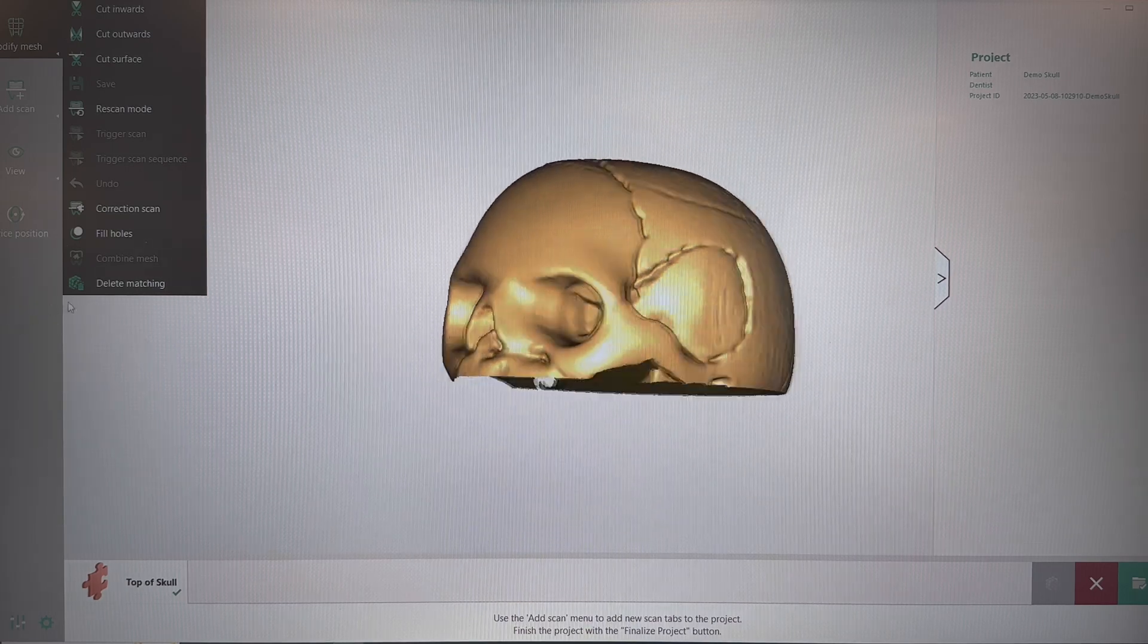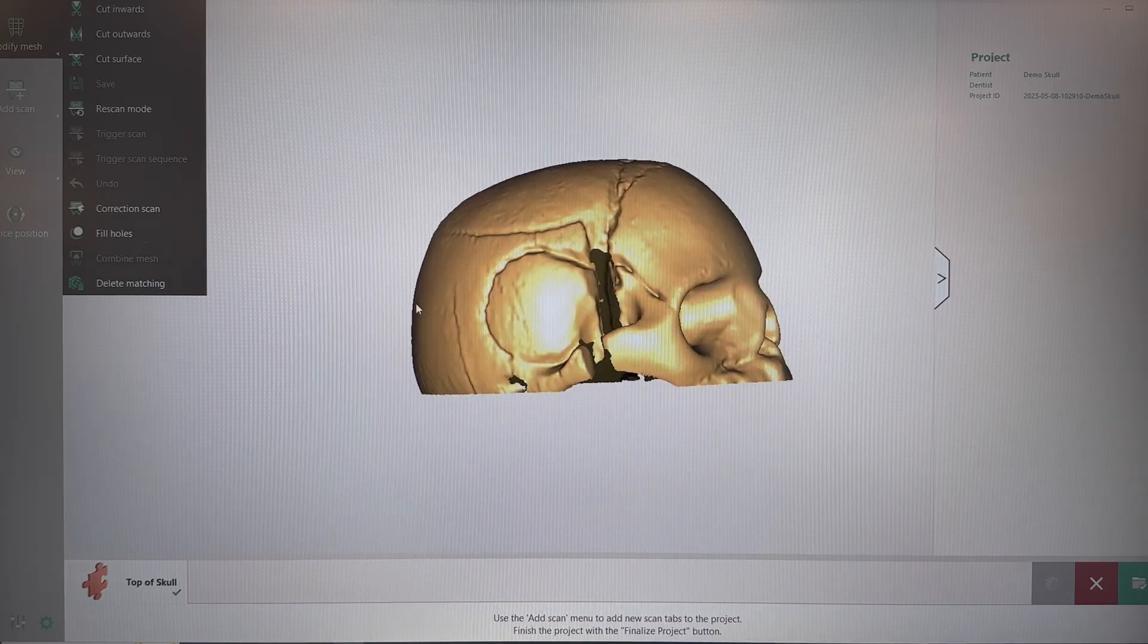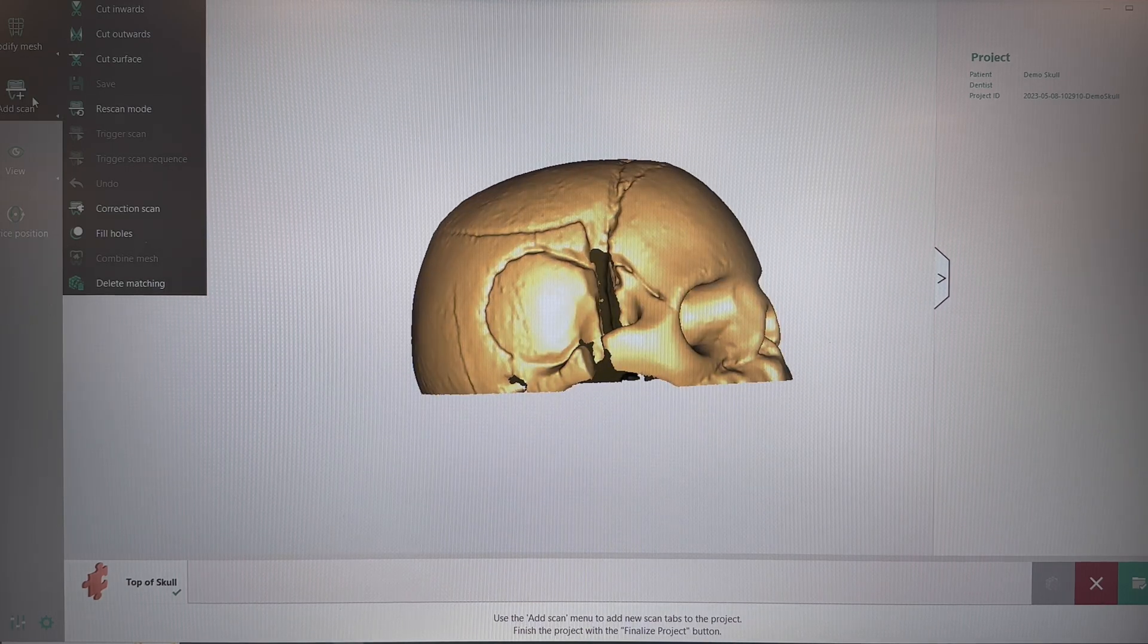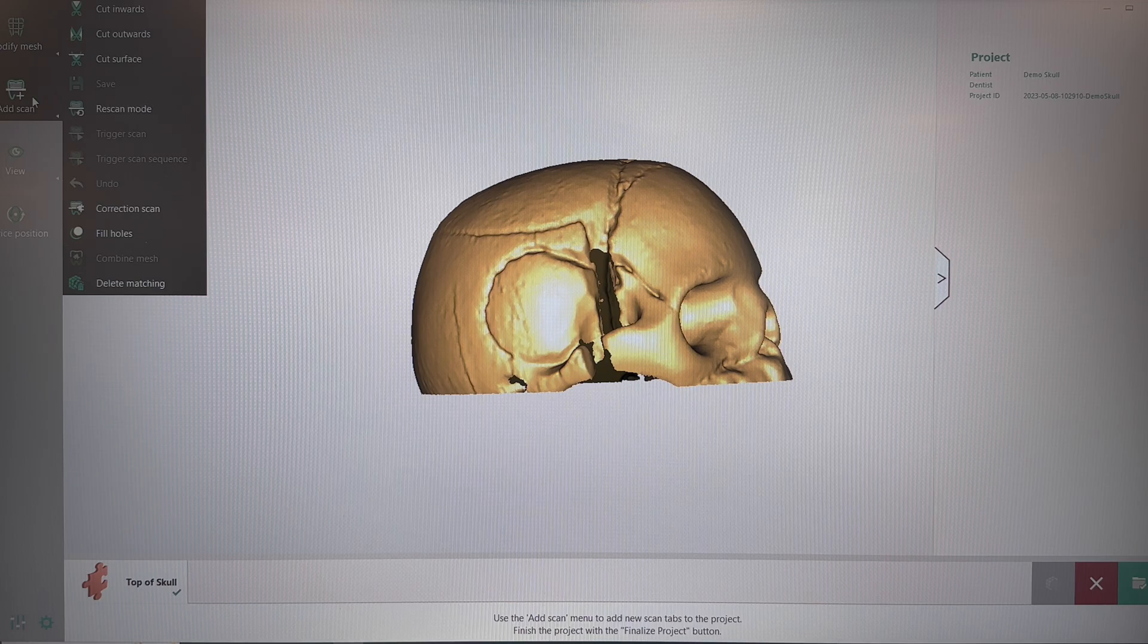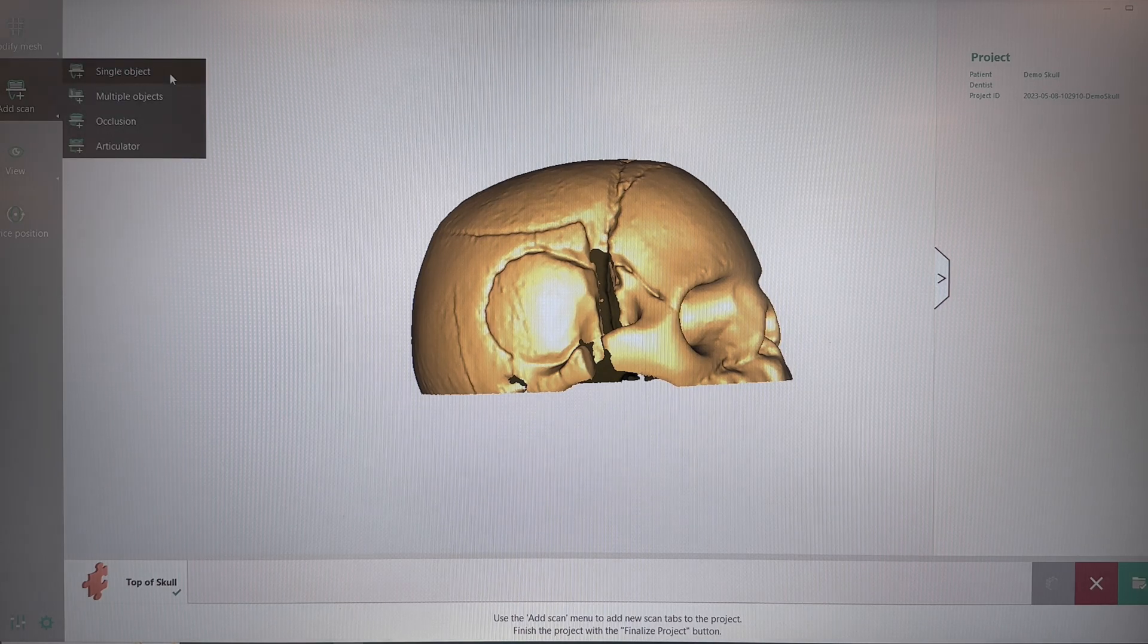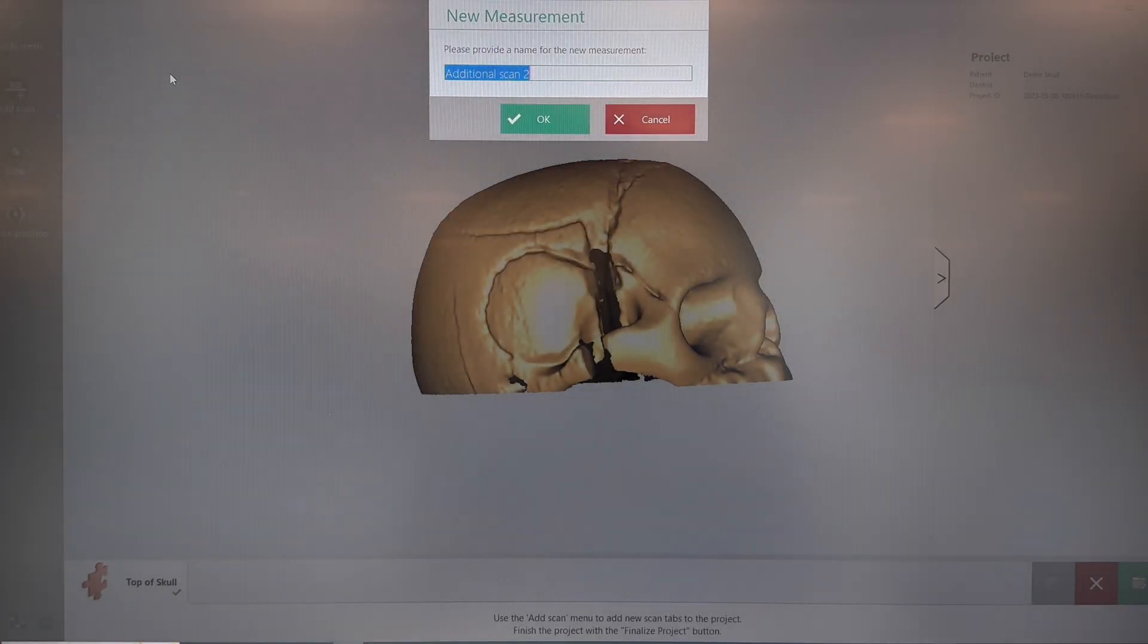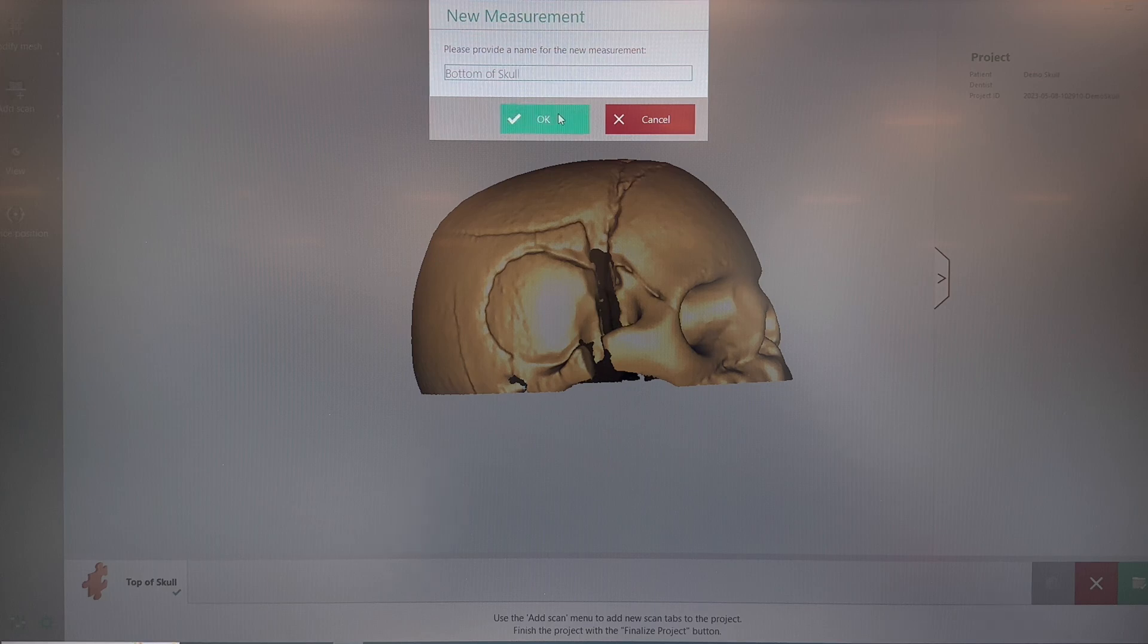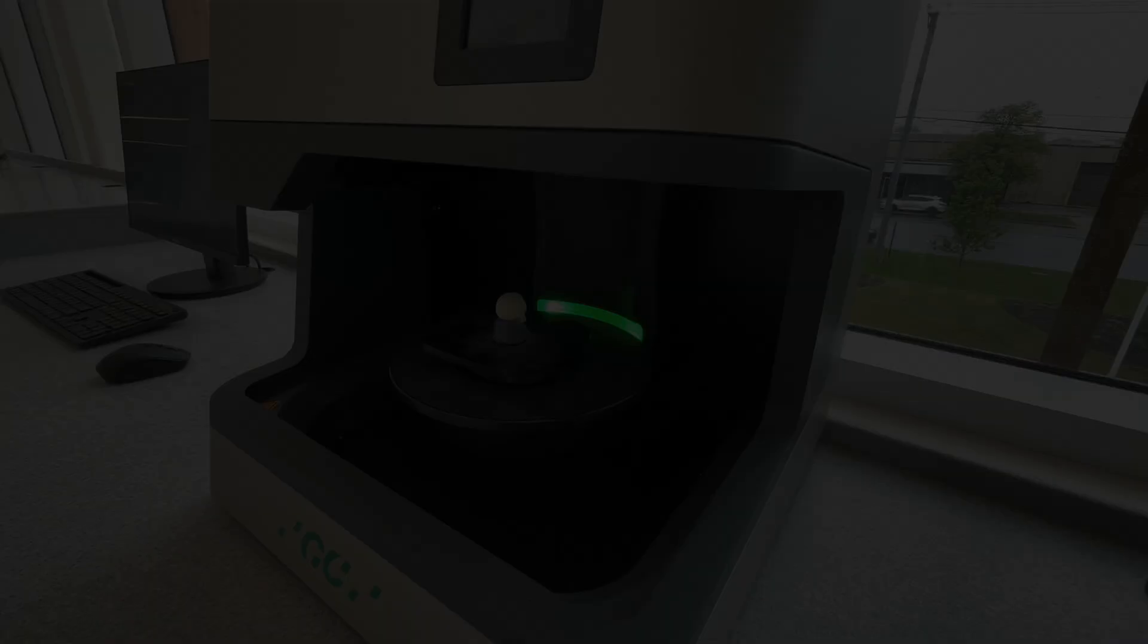Now we need to add the bottom. To do this, go to Add Scan on the left, choose Single Object, rename this one, and click the OK button.